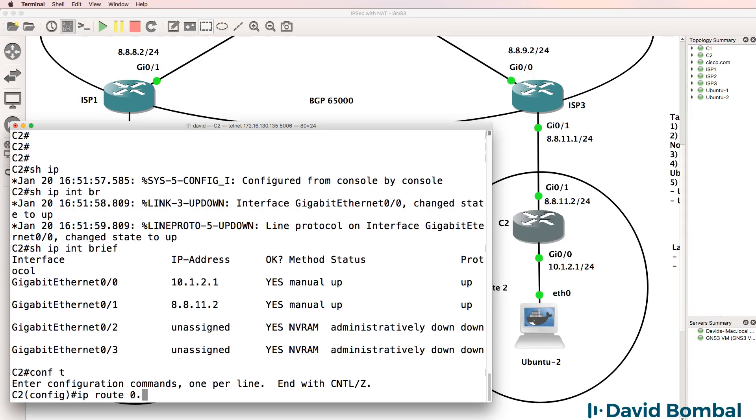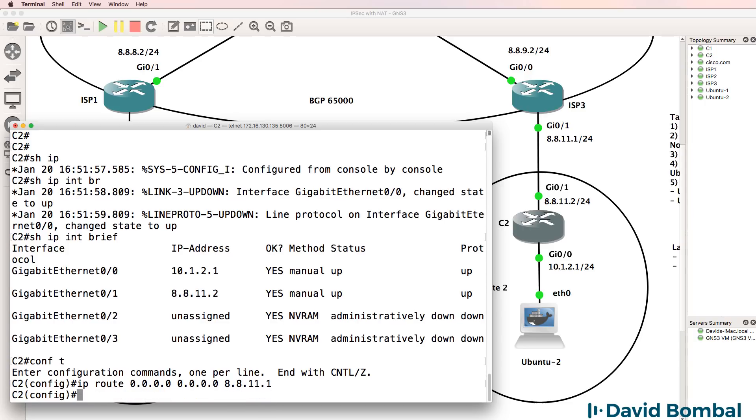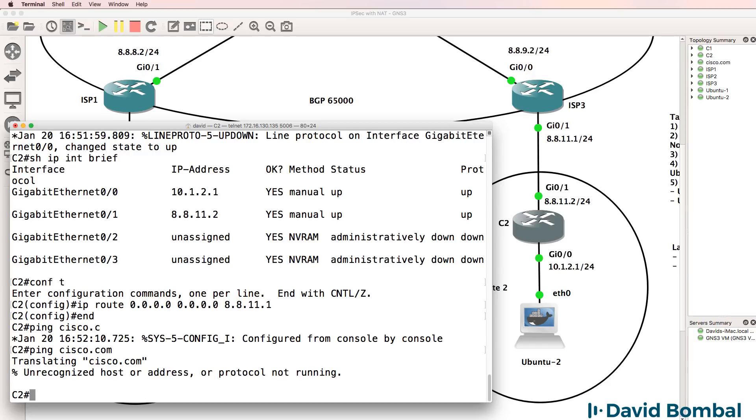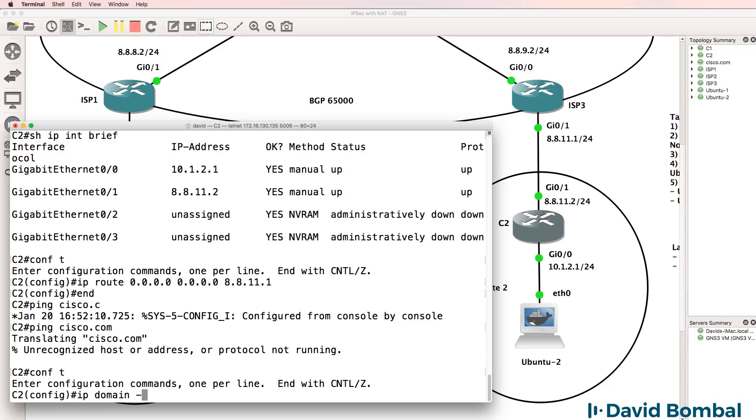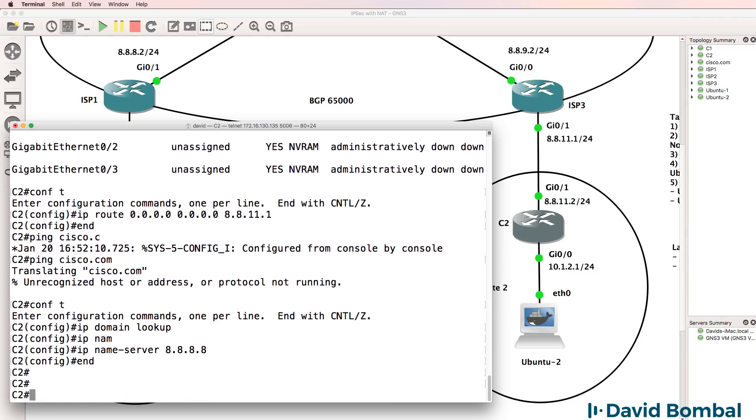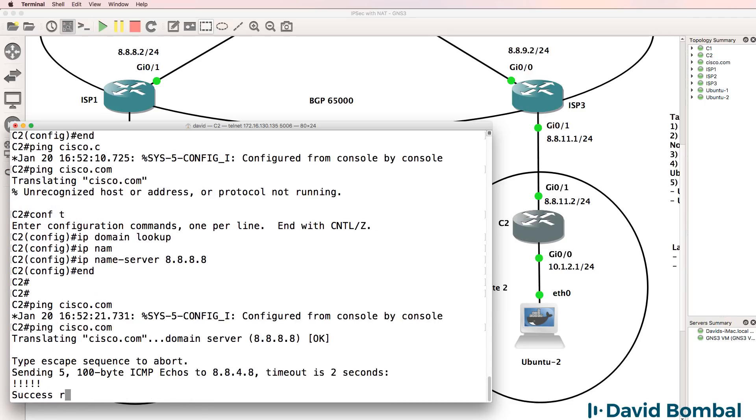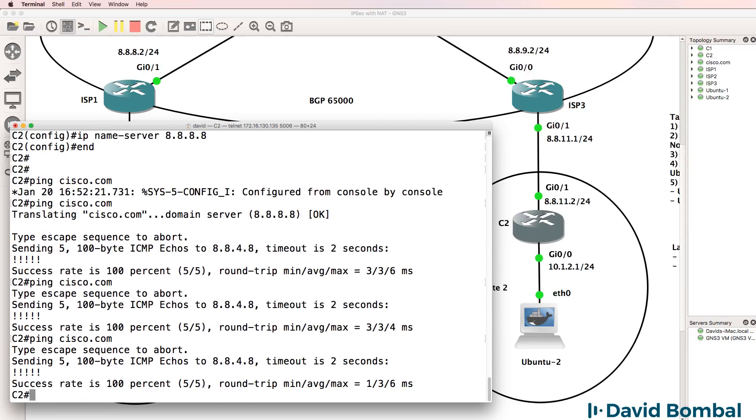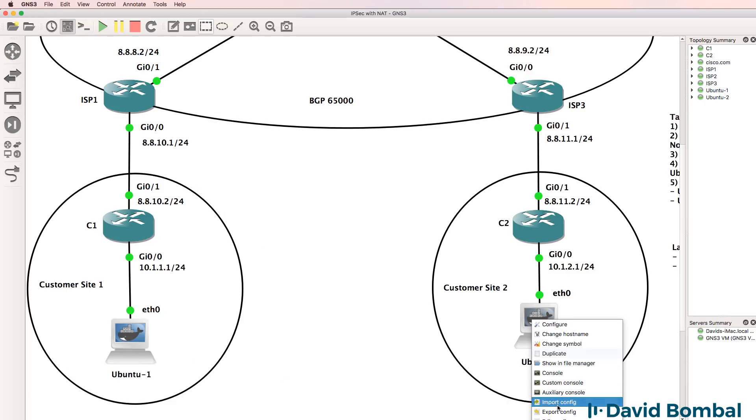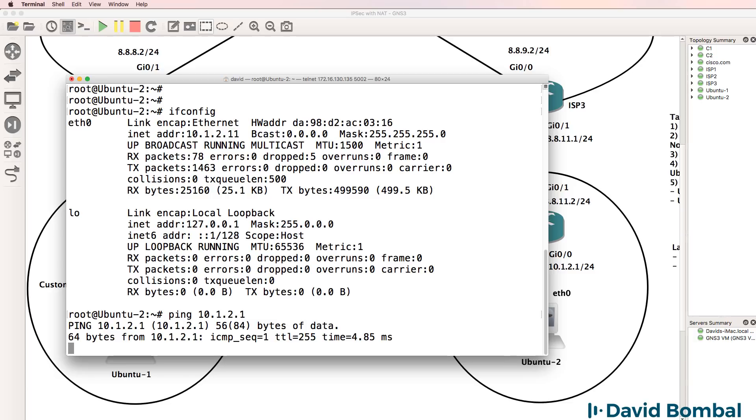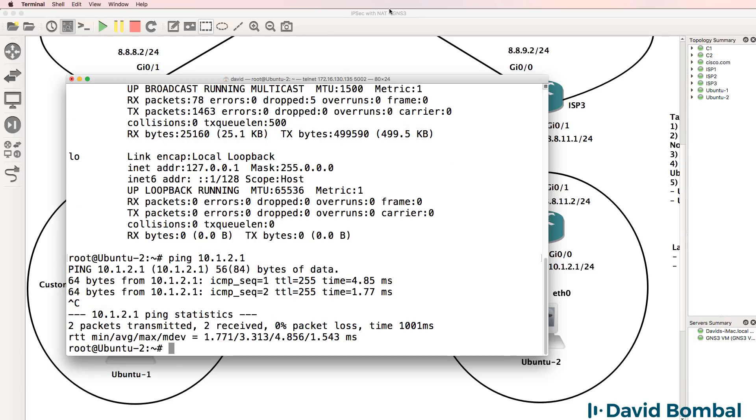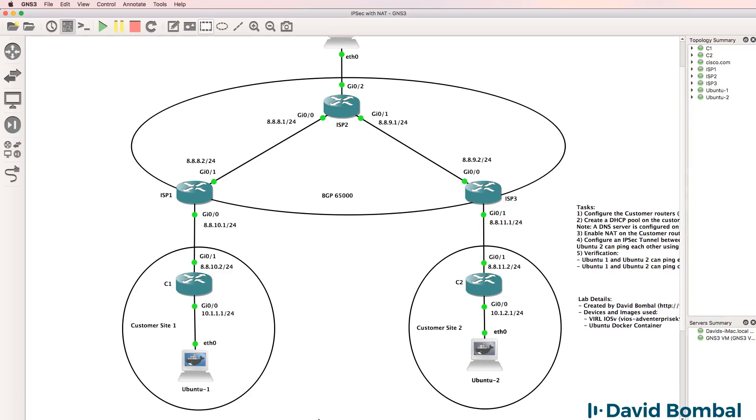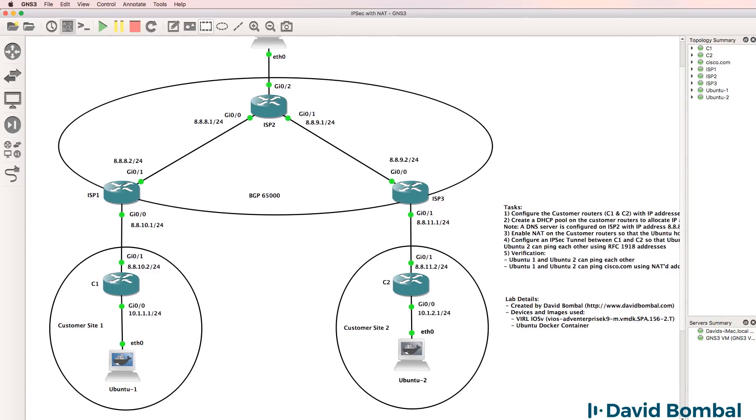I need a default route to the internet. So the ISP is 8.8.11.1. Can we ping Cisco.com? Need to enable IP domain lookup. Specify the name server as Google. Try again. And there you go. I can ping Cisco.com from customer router two. What about Ubuntu two? ifconfig. It's received an IP address of 10.1.2.11. And the PC can ping the local router. So I've done the basic configuration.